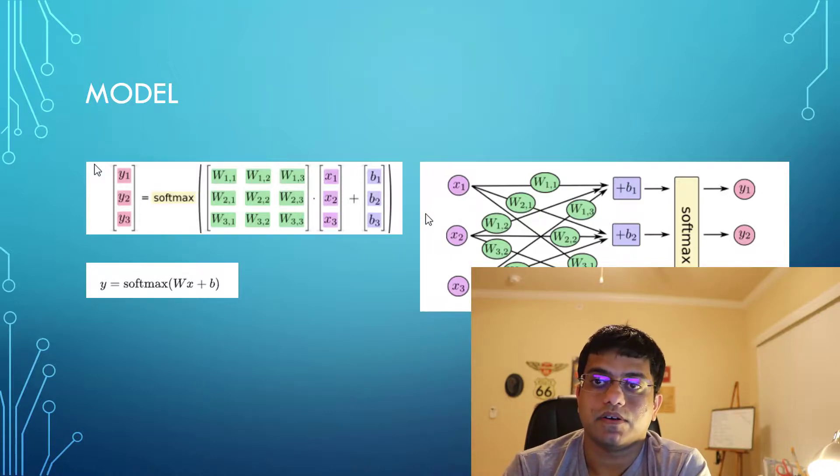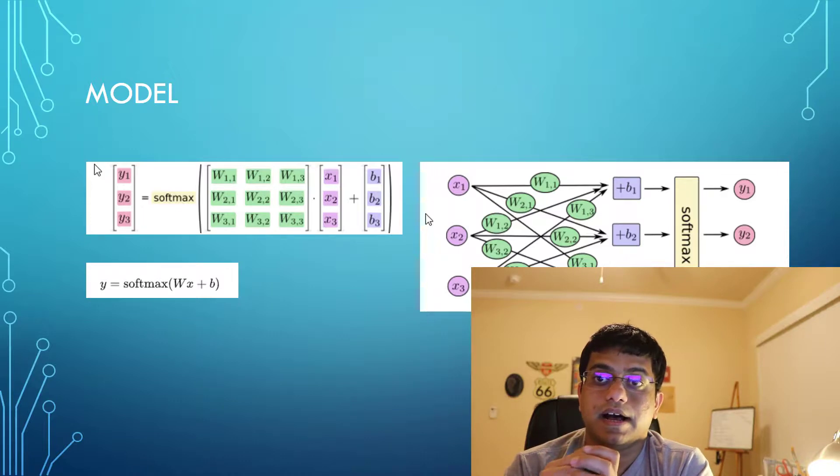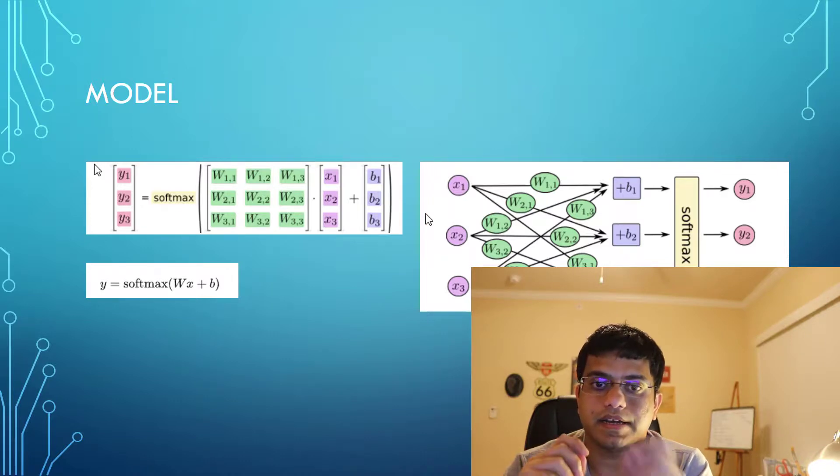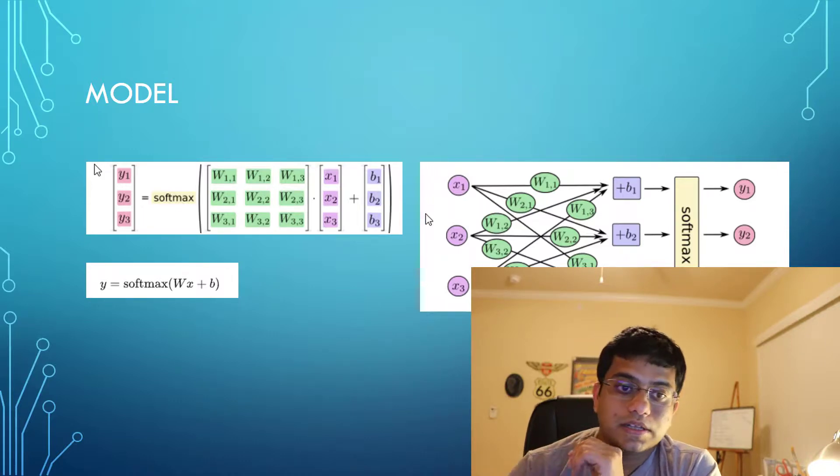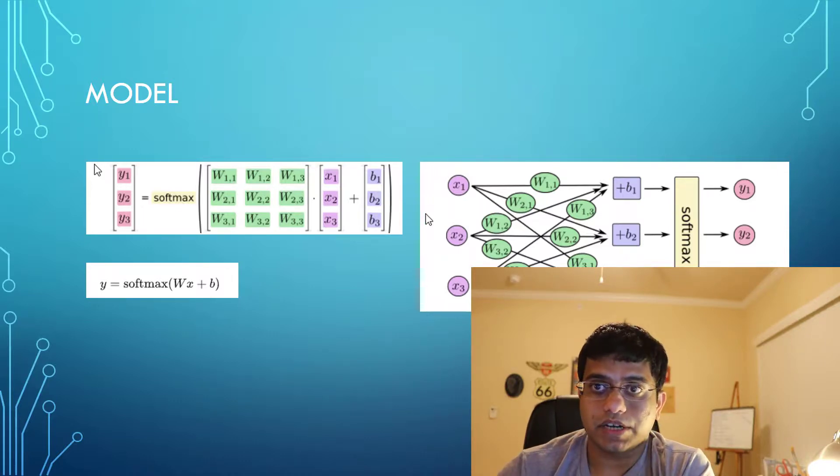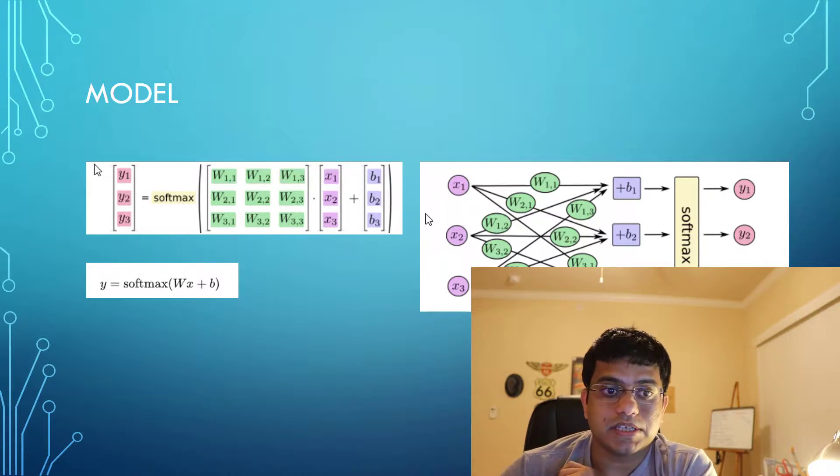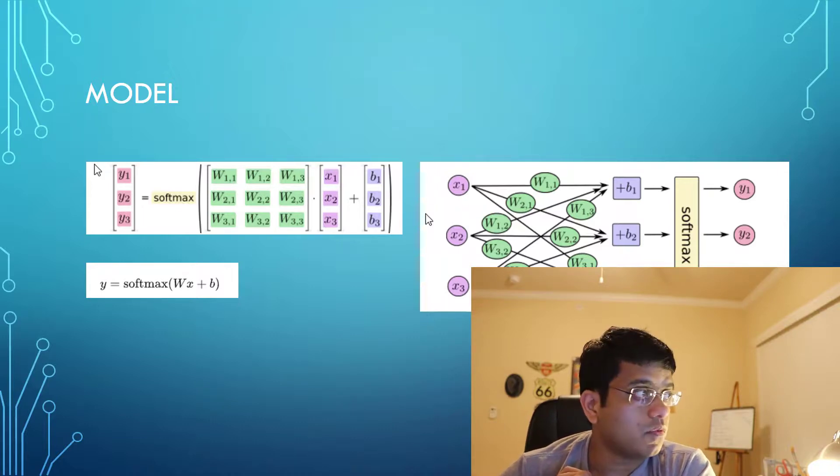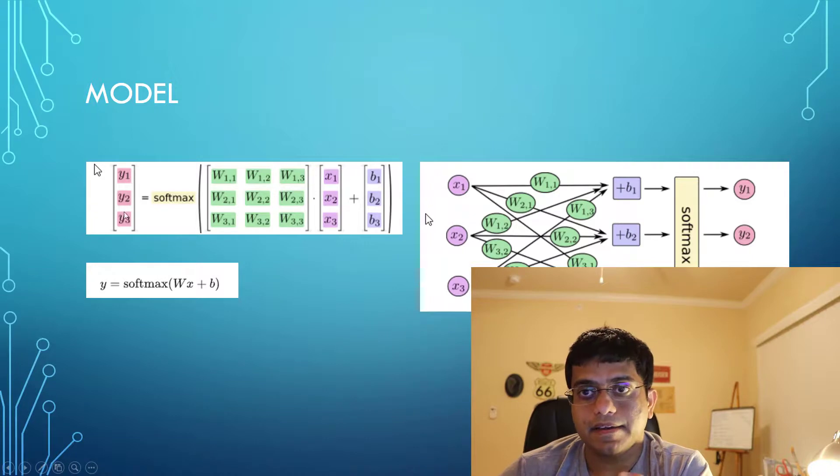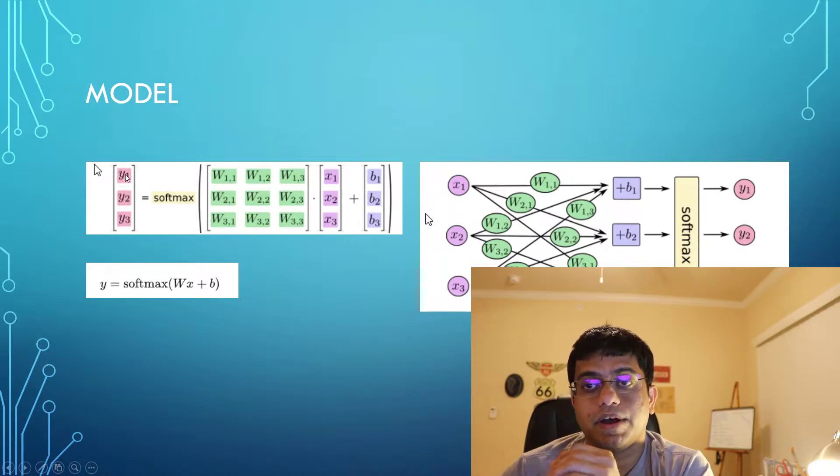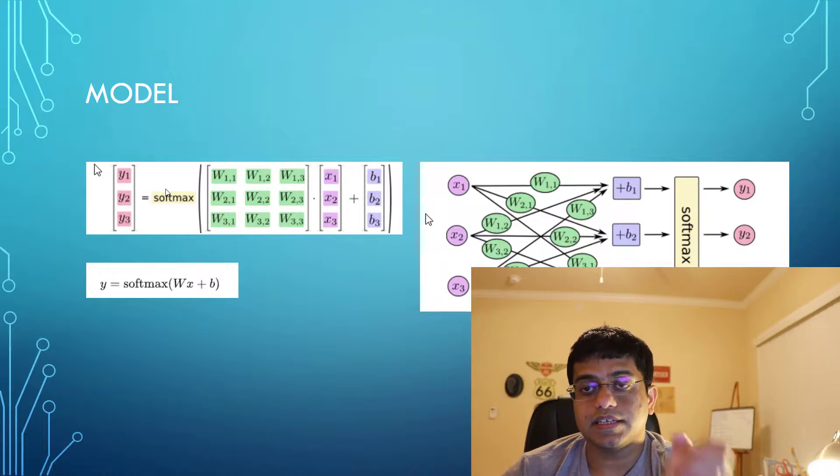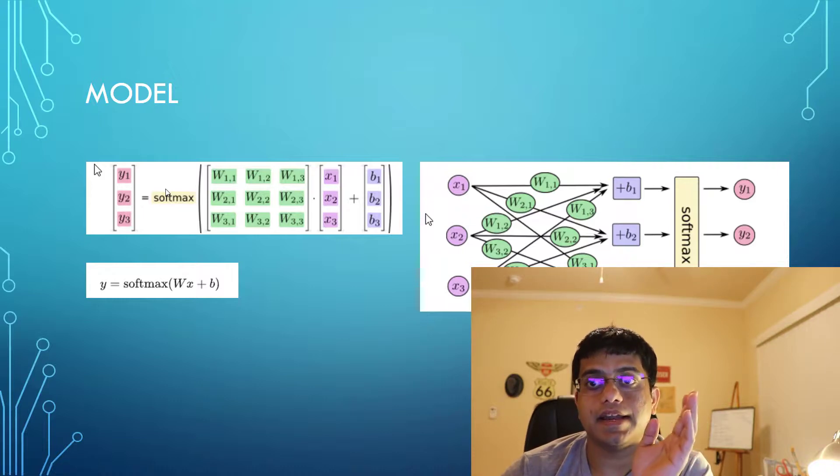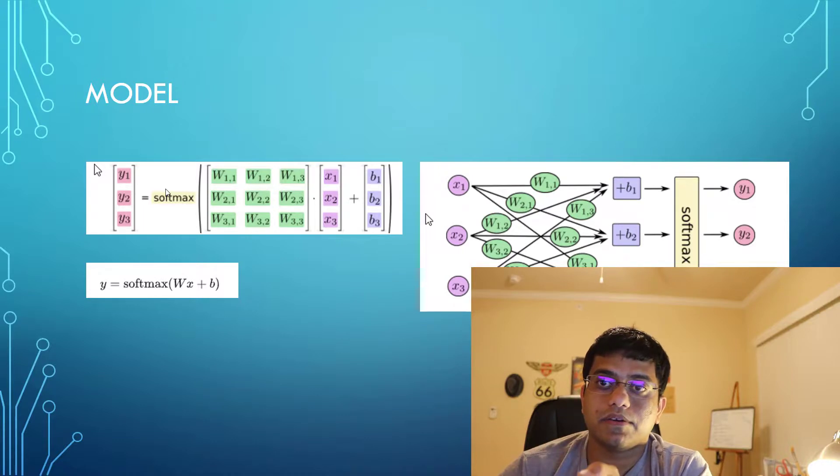The vectorized notation for the same could be represented by what we see on the screen. So y is a one-hot vector. One-hot vector here means if there are 10 classes, there would be 10 rows, and it will be a single column vector with all rows being 0 and 1 for the value which is true.